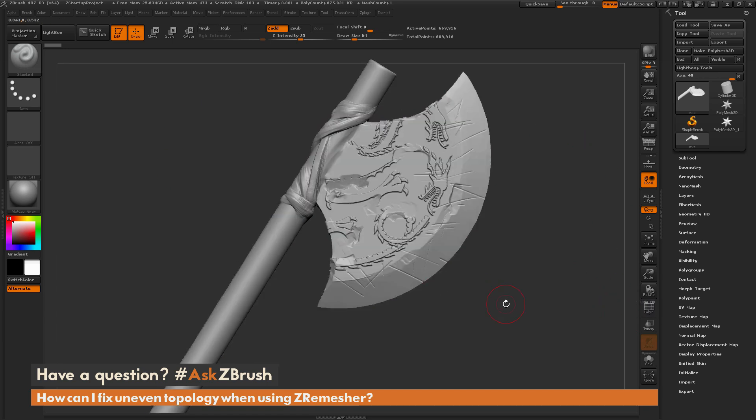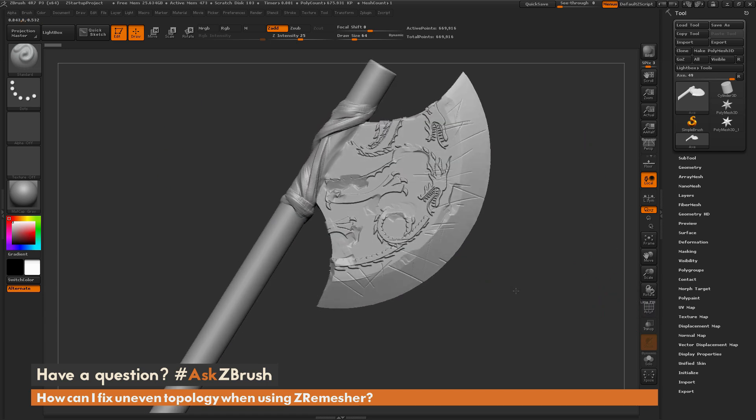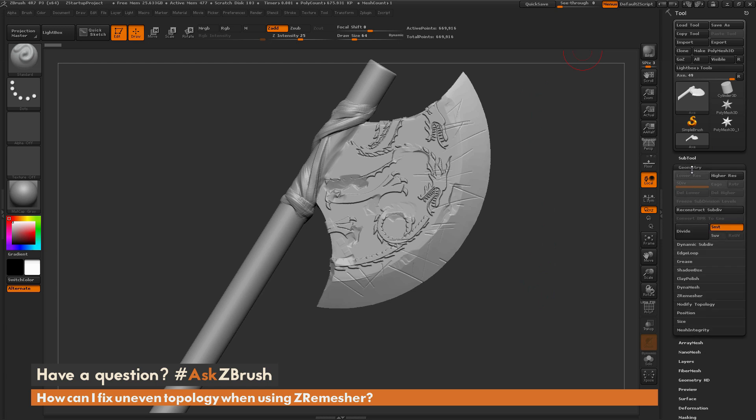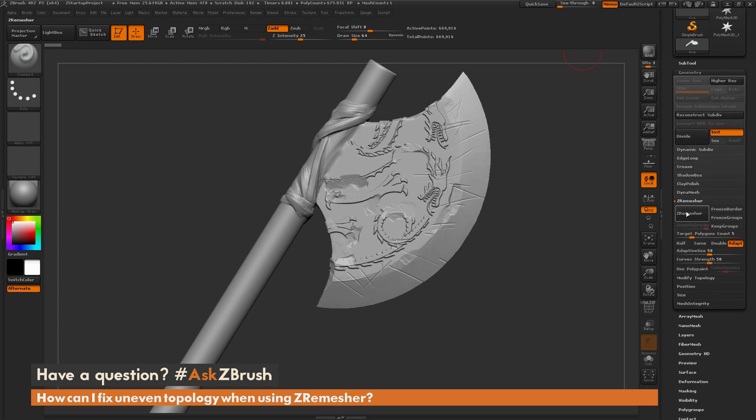So I want to take this model now and I want to use the ZRemeasure process to generate new topology, or even a lower resolution version. I'm going to go to the tool palette, open up the Geometry tab, and I'm going to open up the ZRemeasure area, and then in here we have this ZRemeasure button.